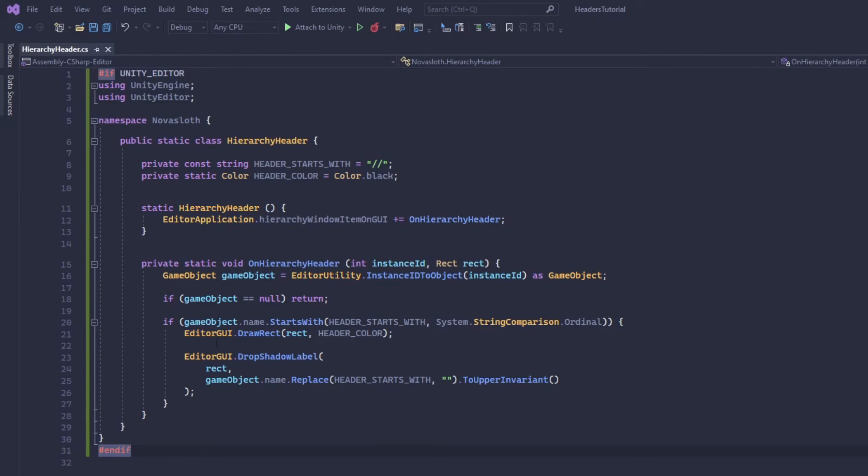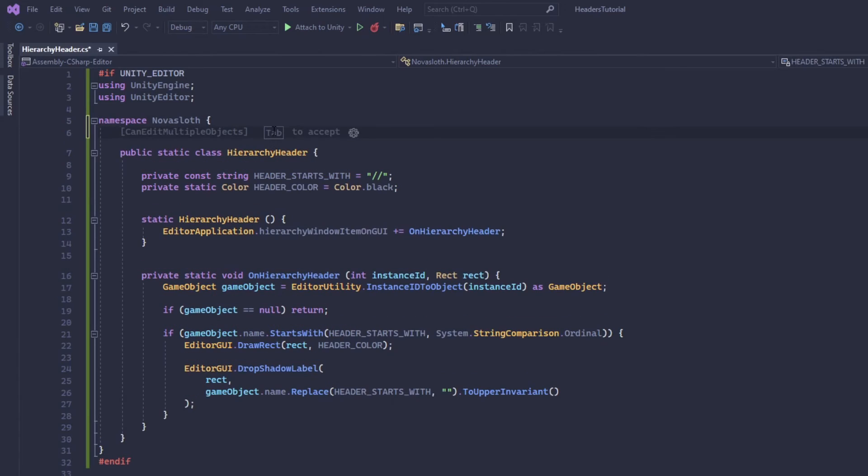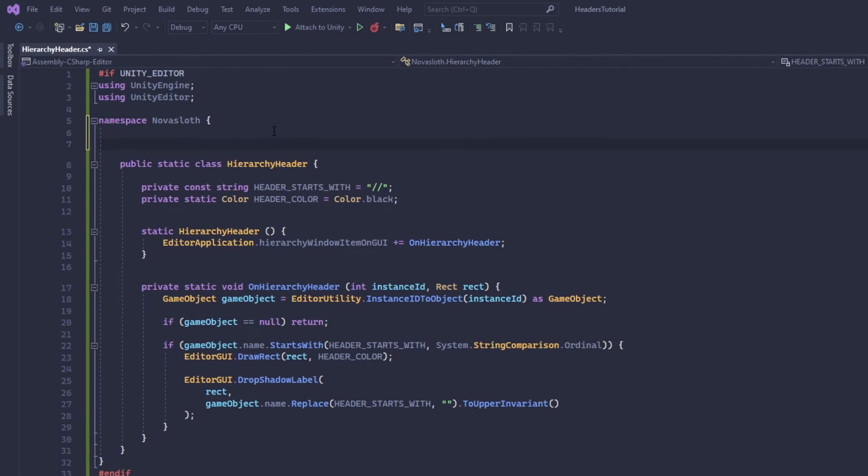Oh and I almost forgot, at the top of our class we'll need an attribute. This attribute is called initialize on load.